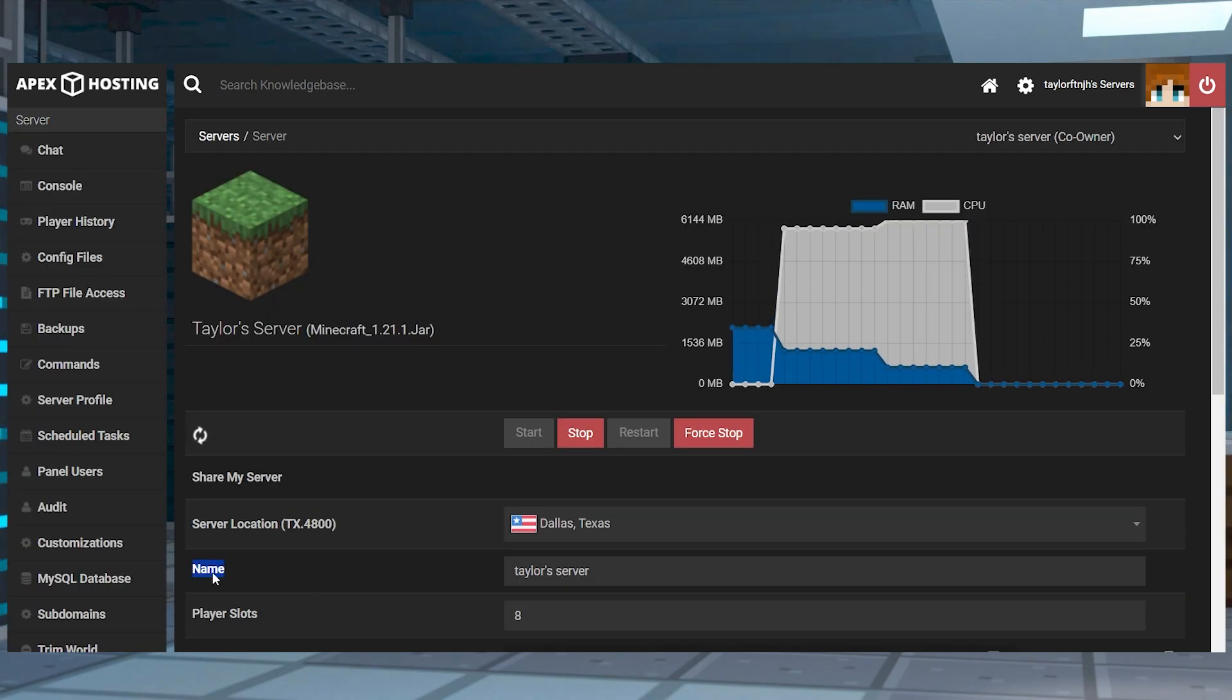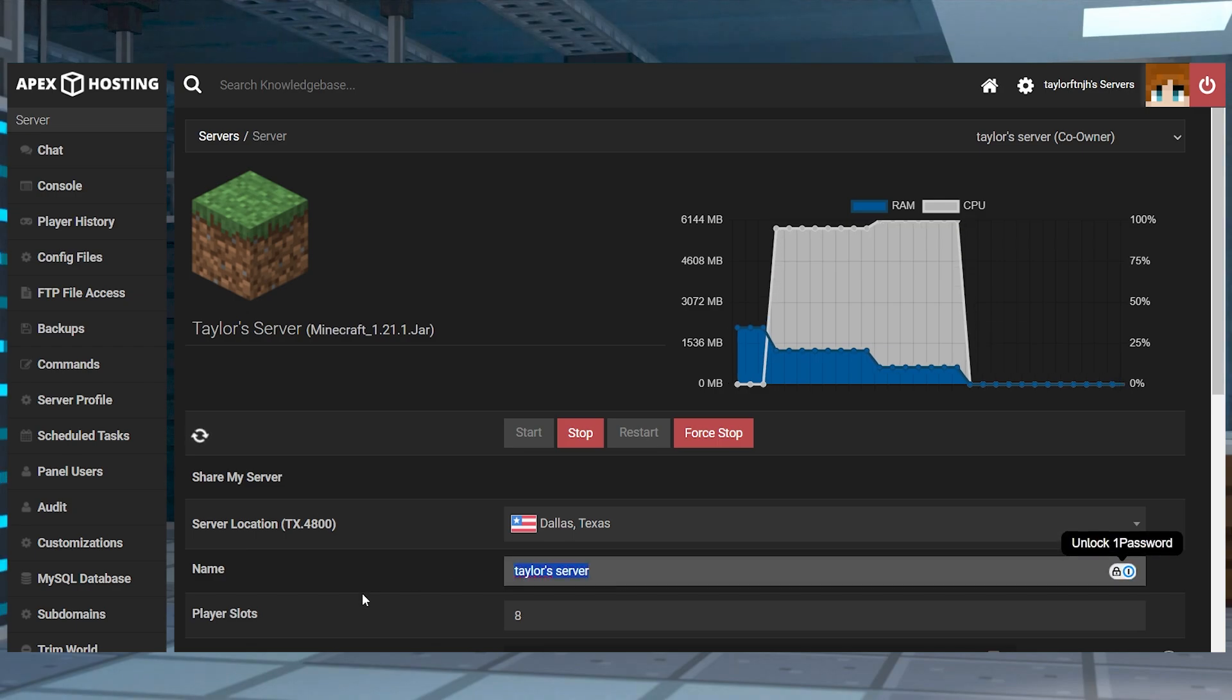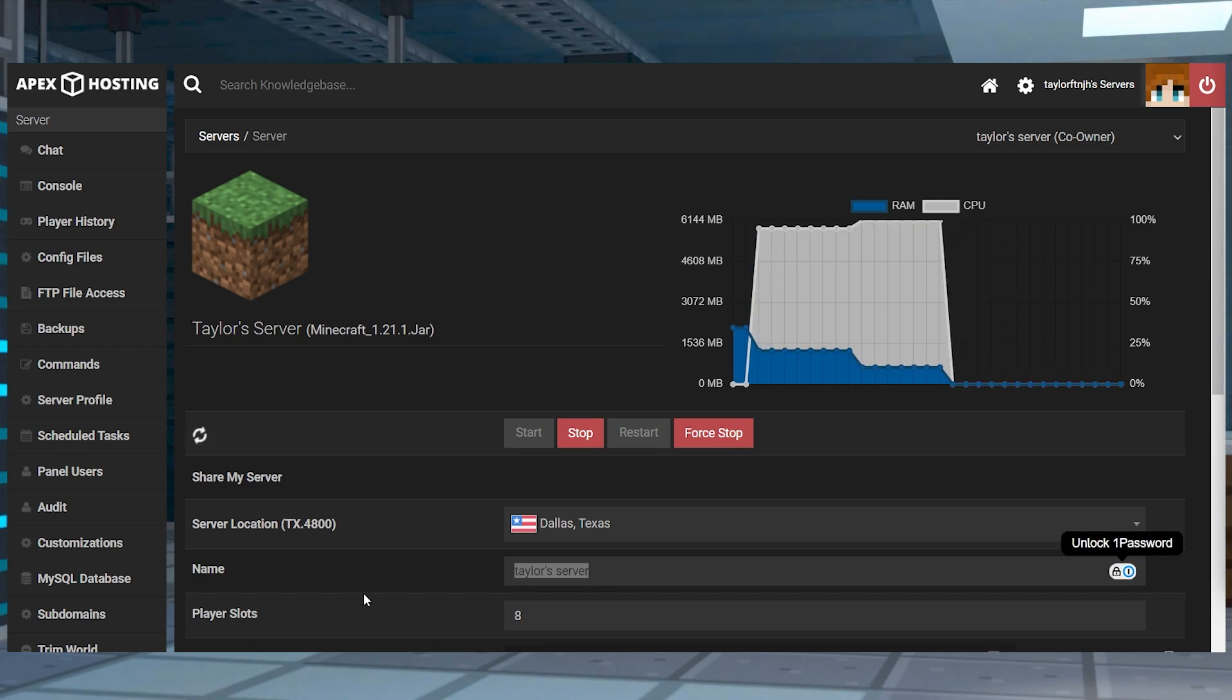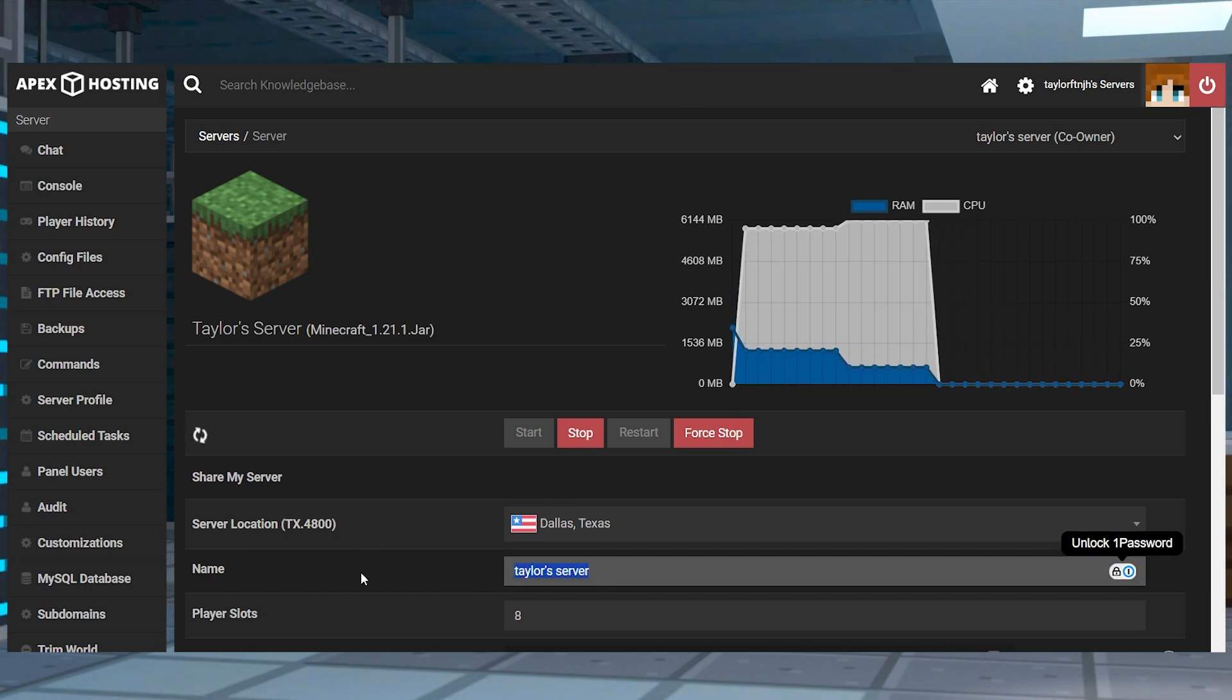You can quickly do this by heading to the details page of the respective server and then we can go over exactly what you need to do.